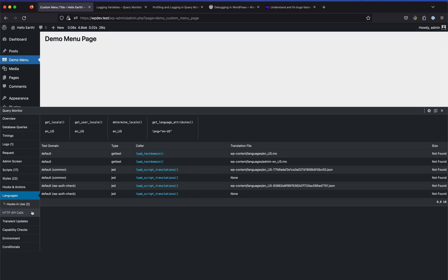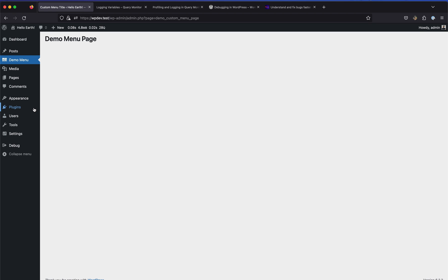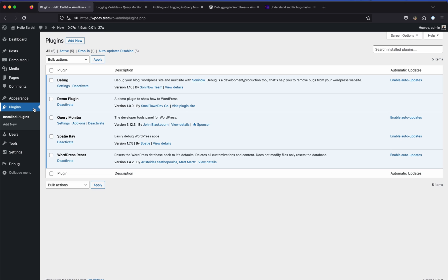For example, clicking a hook showed us the register-block-core file, which is hooked into the init hook. There's a lot more to Query Monitor and you can explore it further. It's really helpful when debugging anything in WordPress, and these plugins go a long way when used side by side.